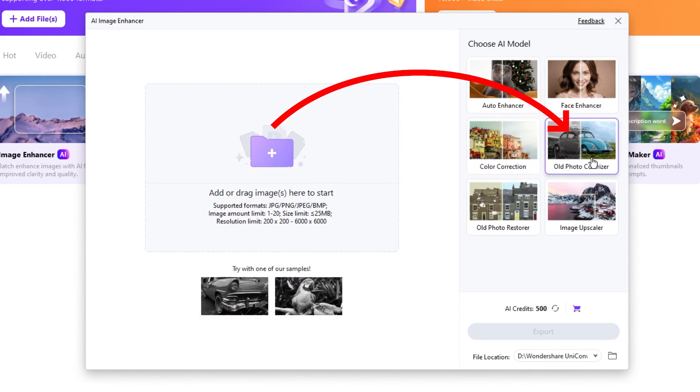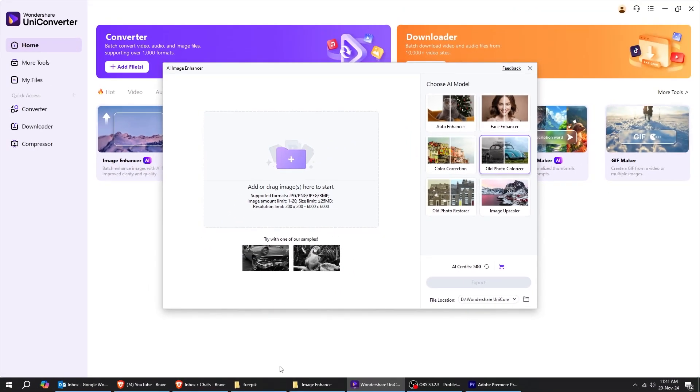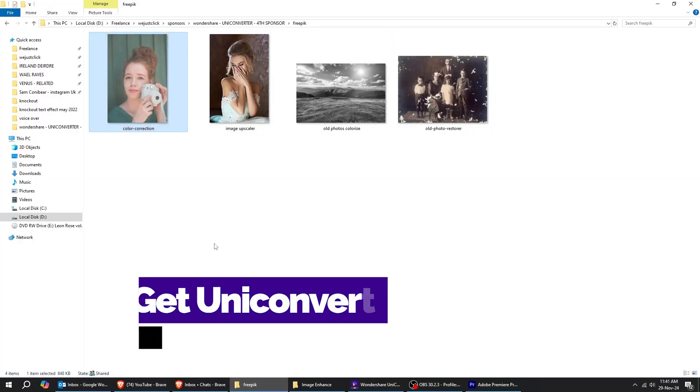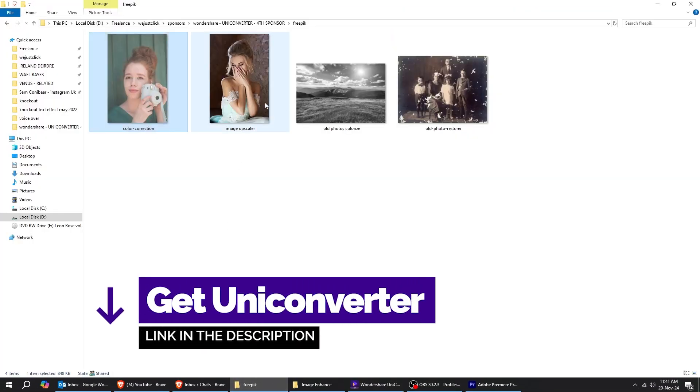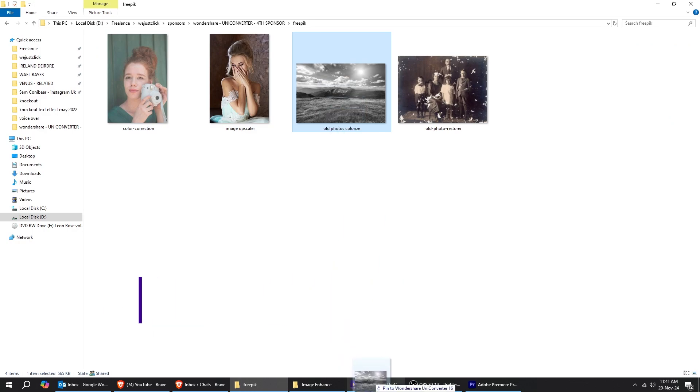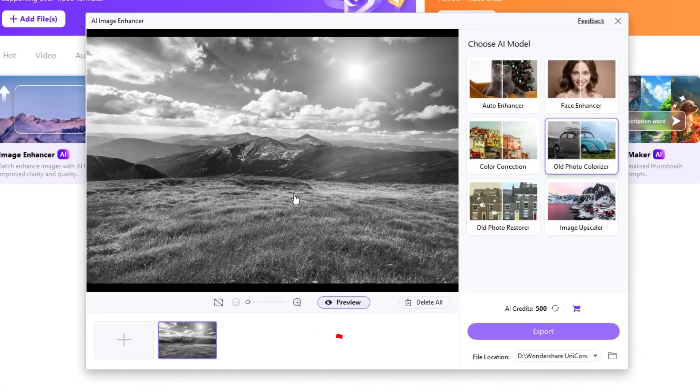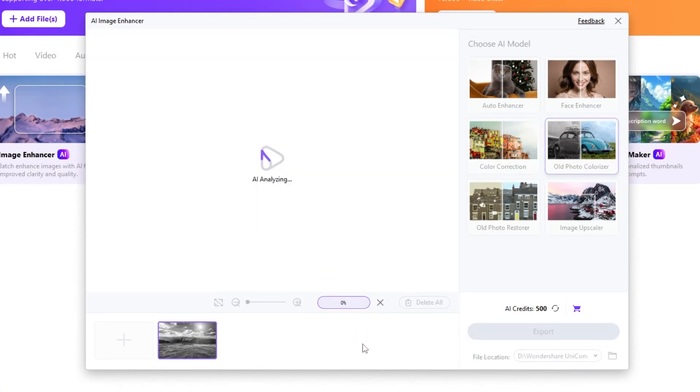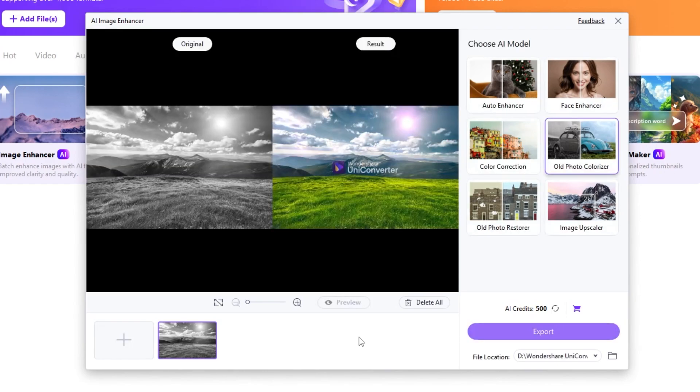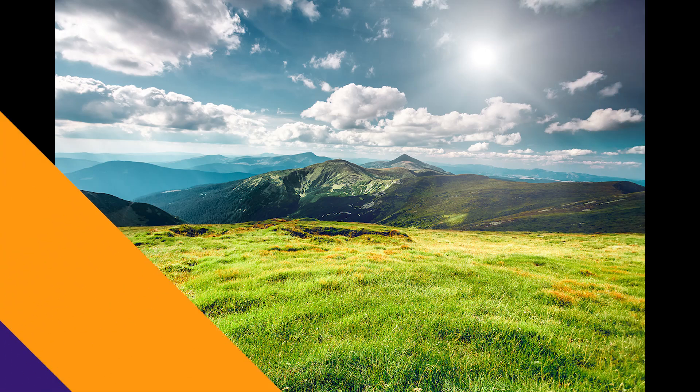Now, let's try the old photo colorizer. Let's choose an image to colorize. Let's drag it to UniConverter. Click on Preview to see the colored image. Here's the final result. If you like the results, make sure to check the link in the description below.